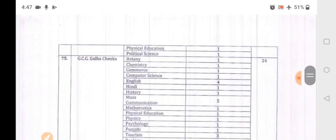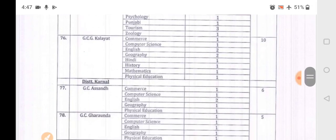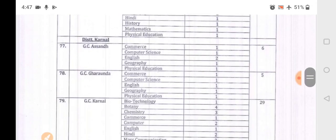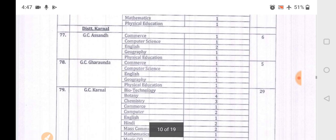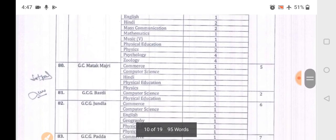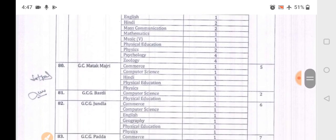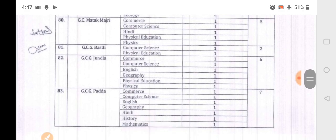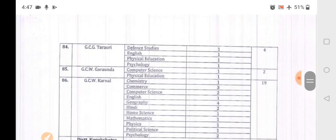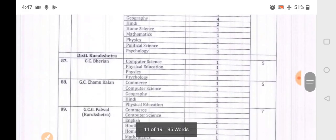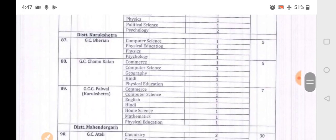Kaithal district includes: Rajound, Gulha, Cheeka, Kalayat. Karnal district colleges include: Assandh, Kharkhonda, Karnal, Matak, Majri, Bastli, Bastli, Jundla, Pada, Pitarori. Then Karnal and Kurukshetra districts follow, including Bheryan and Chamokha areas.